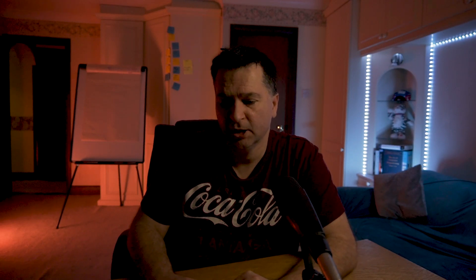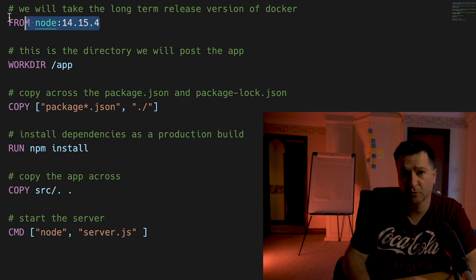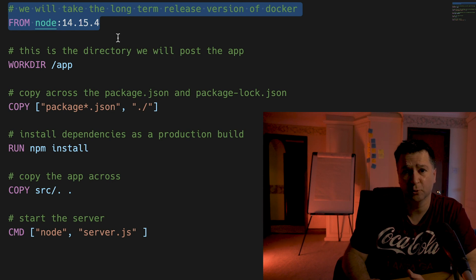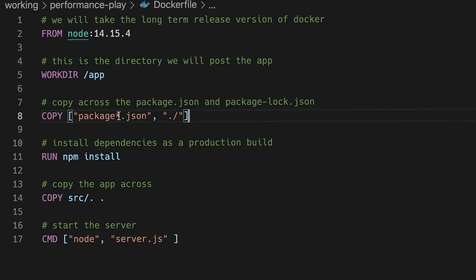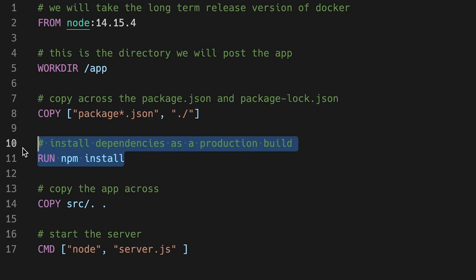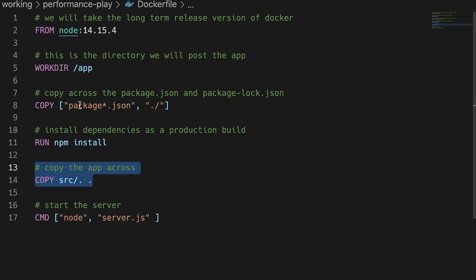We need a simple Dockerfile. We're using the base Node.js image from Docker Hub, the long-term support version, which as of this time is 14.15.4. This is not the most optimal image for production — I have another video on that. The Dockerfile runs the app in /app, copies package.json and package-lock.json, runs npm install, then copies the source. In another video we'll cover why you should use npm ci over npm install.